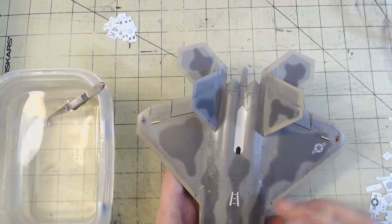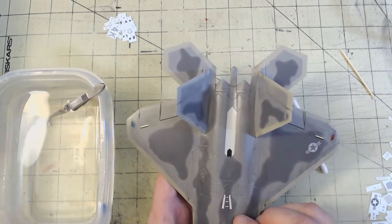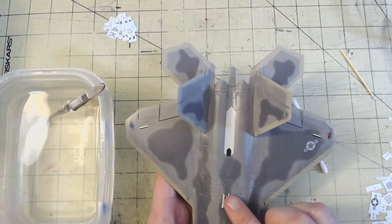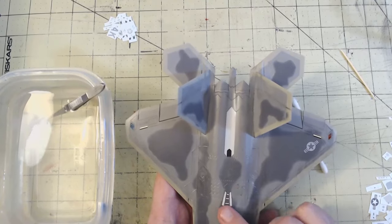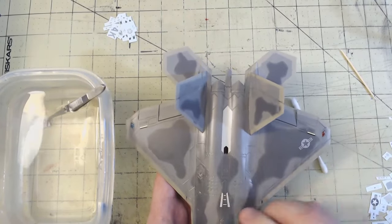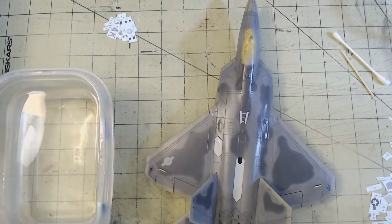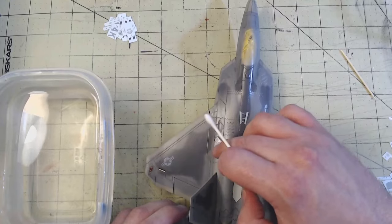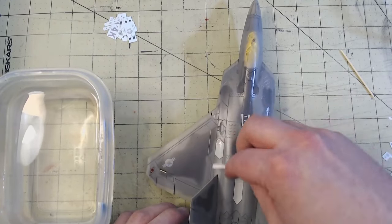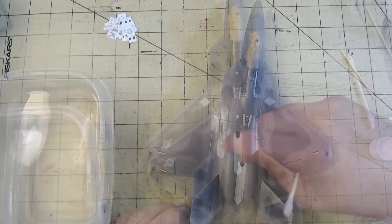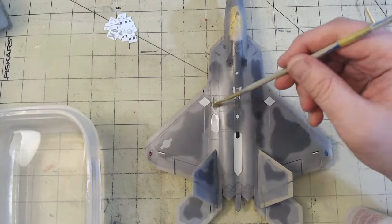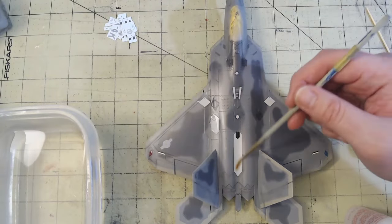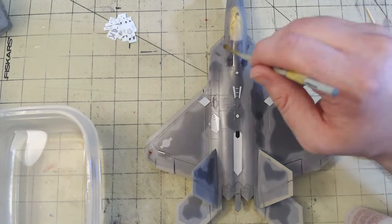Larger decals, as well as decals that were on textured surfaces, also got some Microsol to help them really conform to the kit.